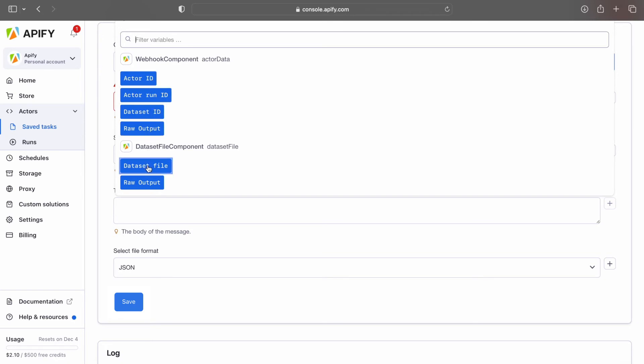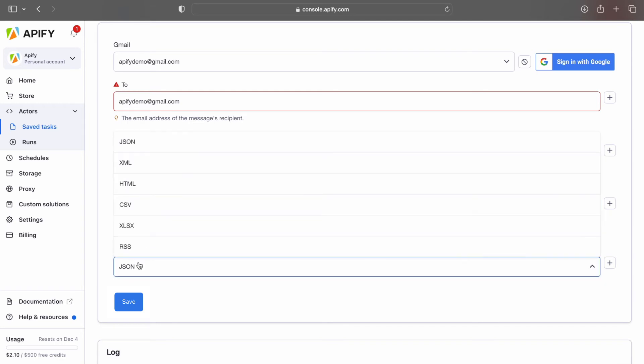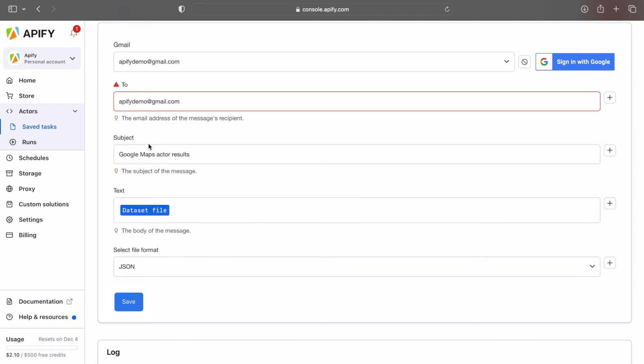We'll include the data set file variable in our text field, which will attach the results of our actor run and send it to the email we selected earlier. Below, you can select the format of the attached data set file from the options available. Let's go with JSON.